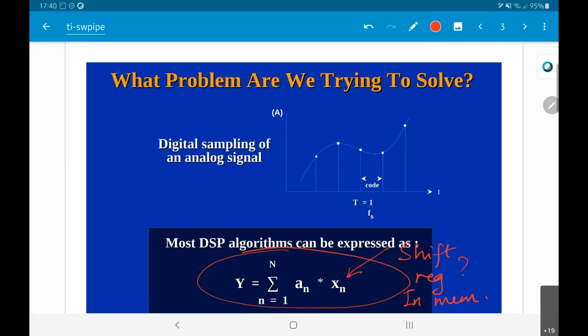That is why, if you look at the history of DSPs, they pretty much come from that line of attack. This is the most common type of operation to be implemented in signal processing applications. So let us try and speed that up.